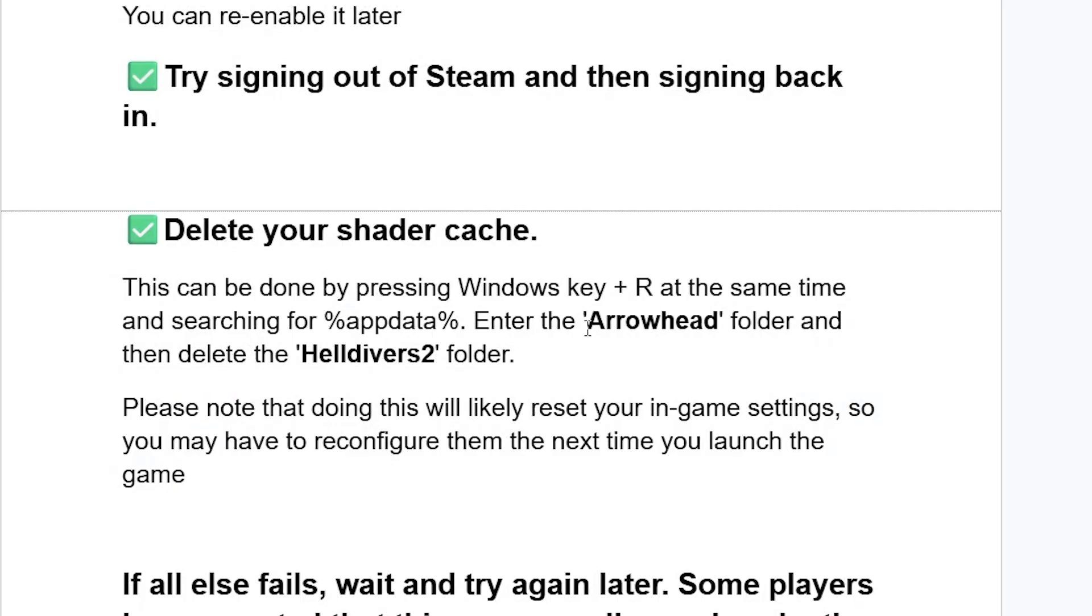After opening the appdata, you'll see the Arrowhead folder. So enter the Arrowhead folder and then delete the Helldivers 2 folder. After deleting the Helldivers 2 folder inside the Arrowhead folder, please note that doing this will likely reset your in-game settings, so you may have to reconfigure them the next time you launch the game.